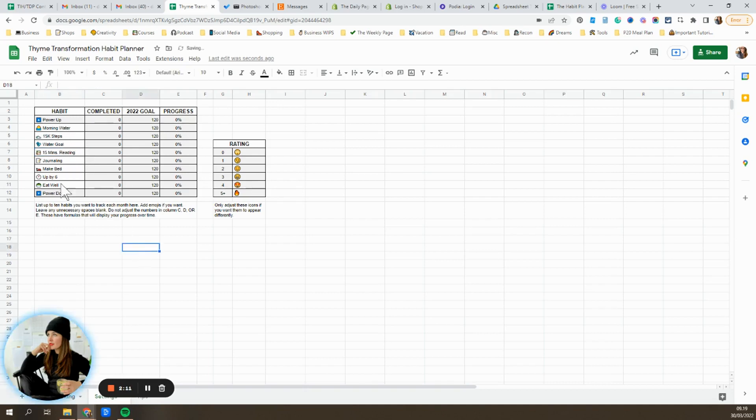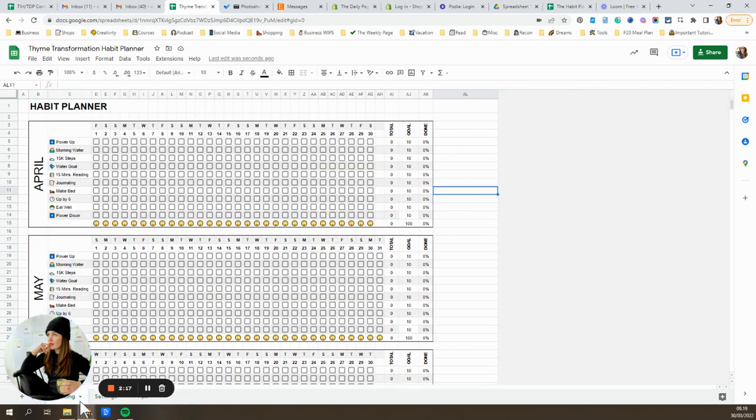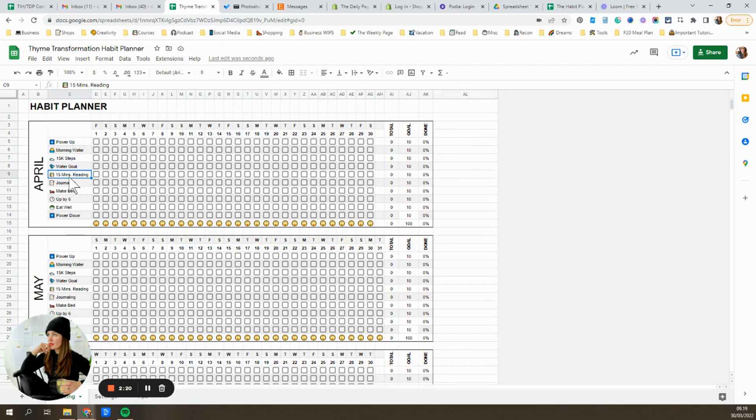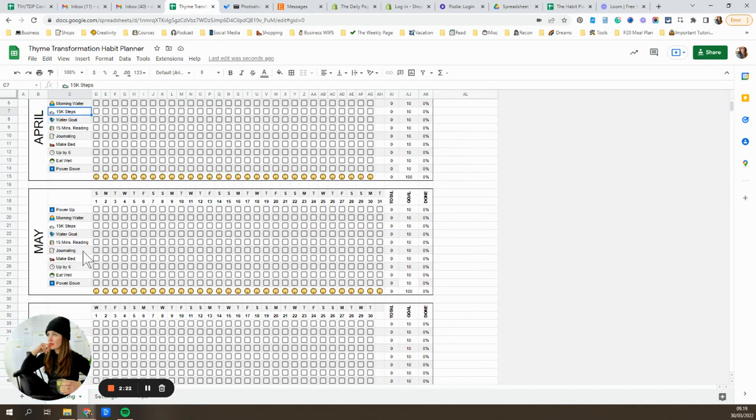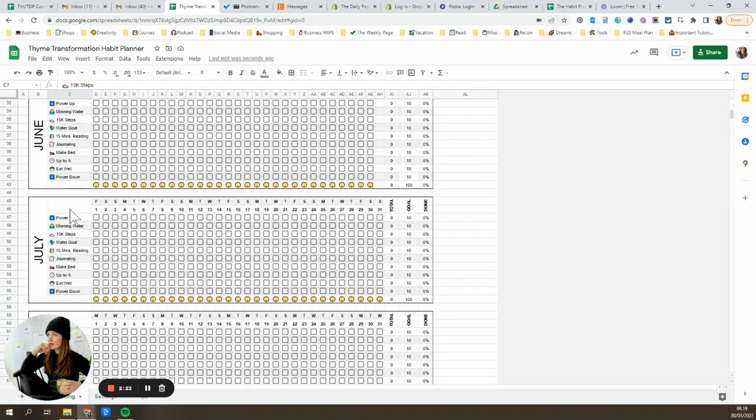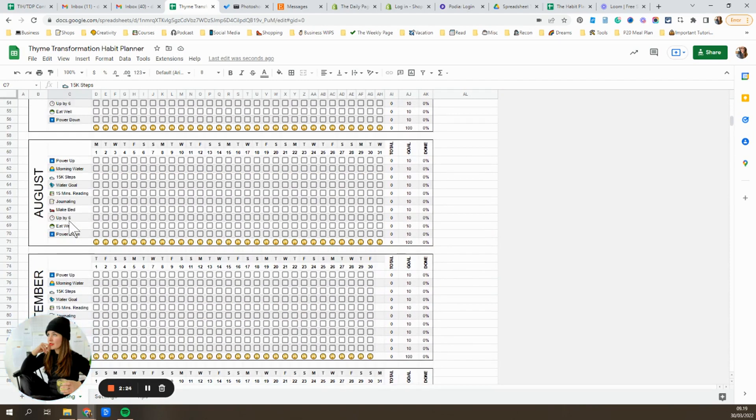So go ahead and adjust these however you want. Get them looking the way you want them to. And then when you go back to the tracking tab, you'll see that it has gone ahead and adjusted those habits in every month for the next 12 months.